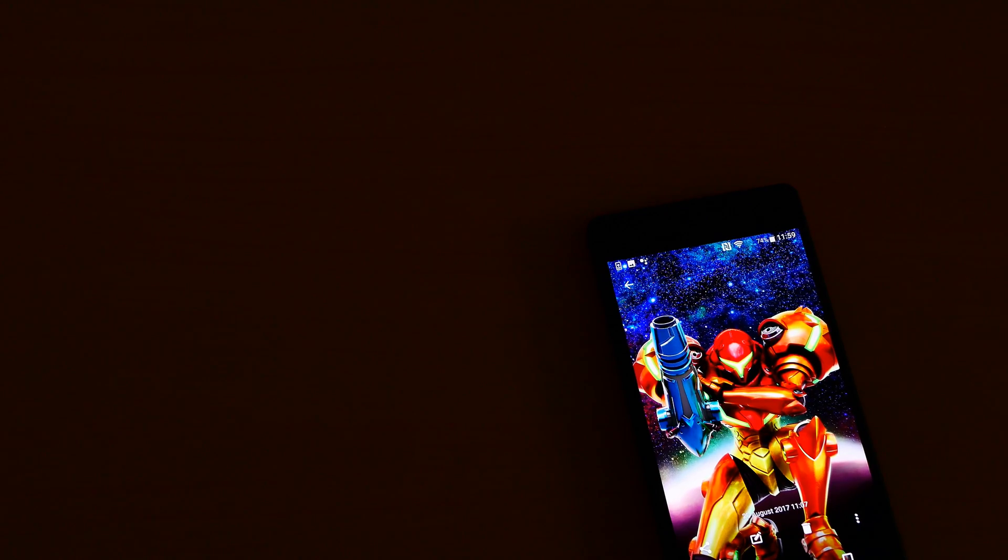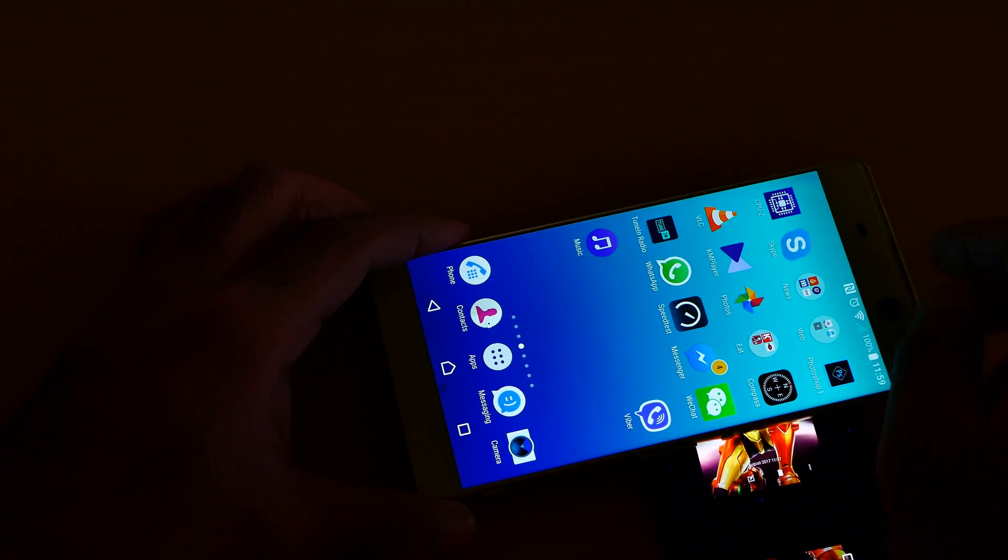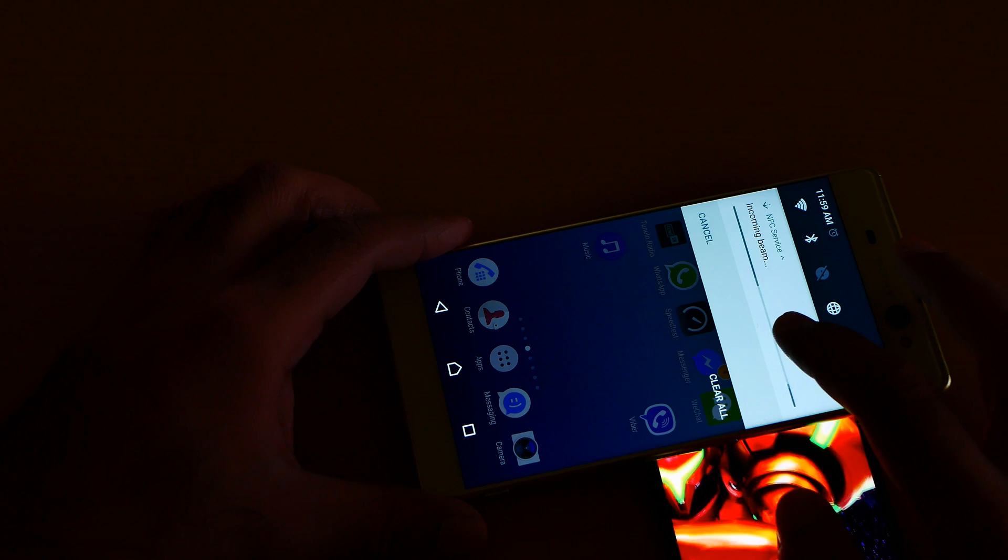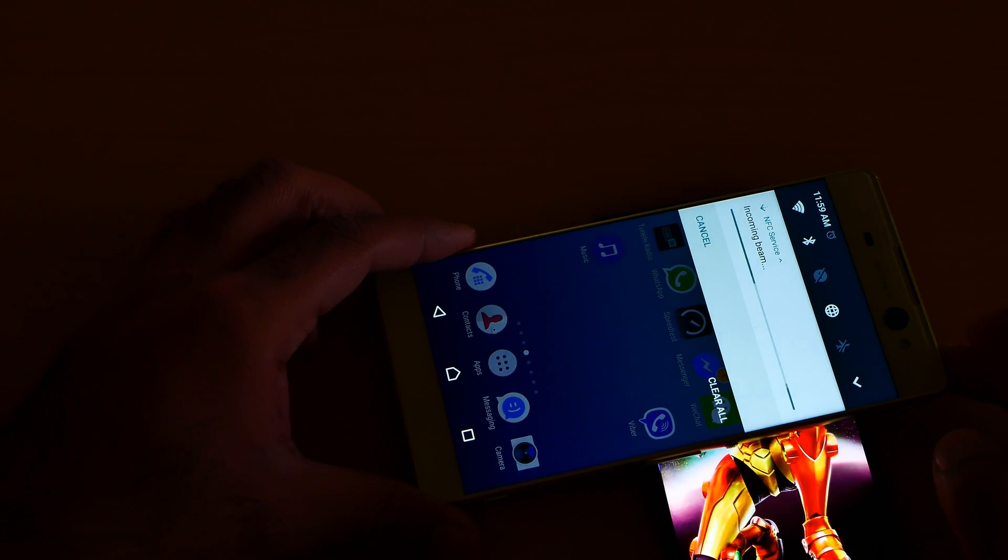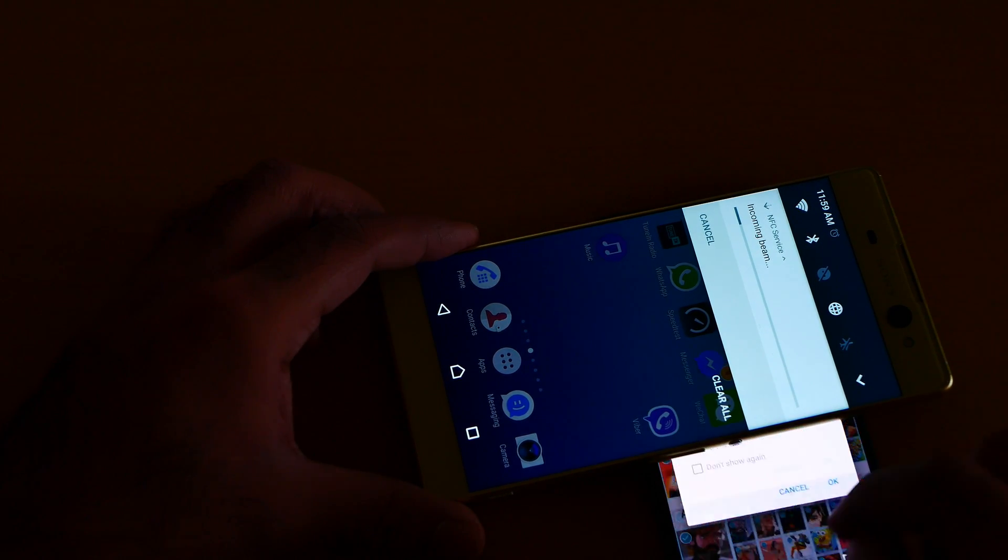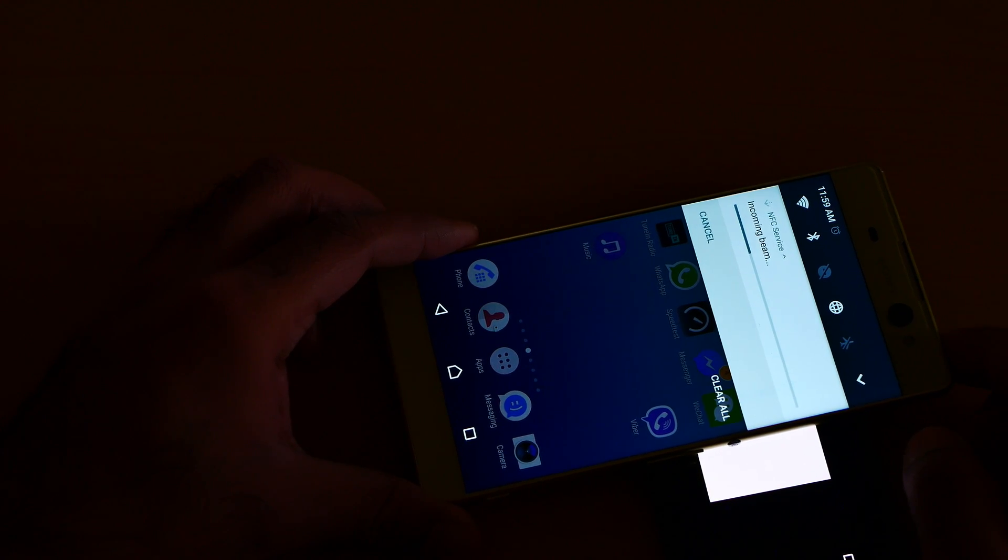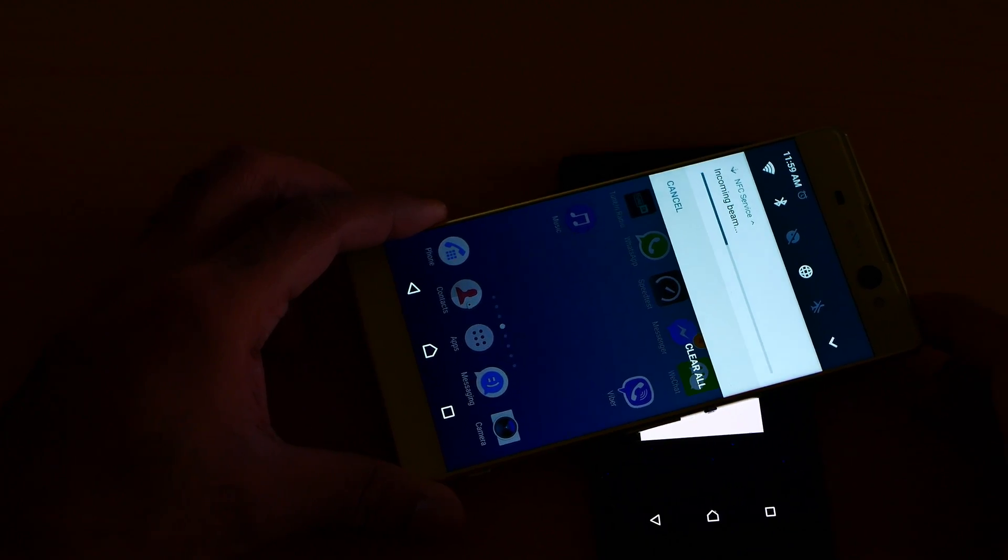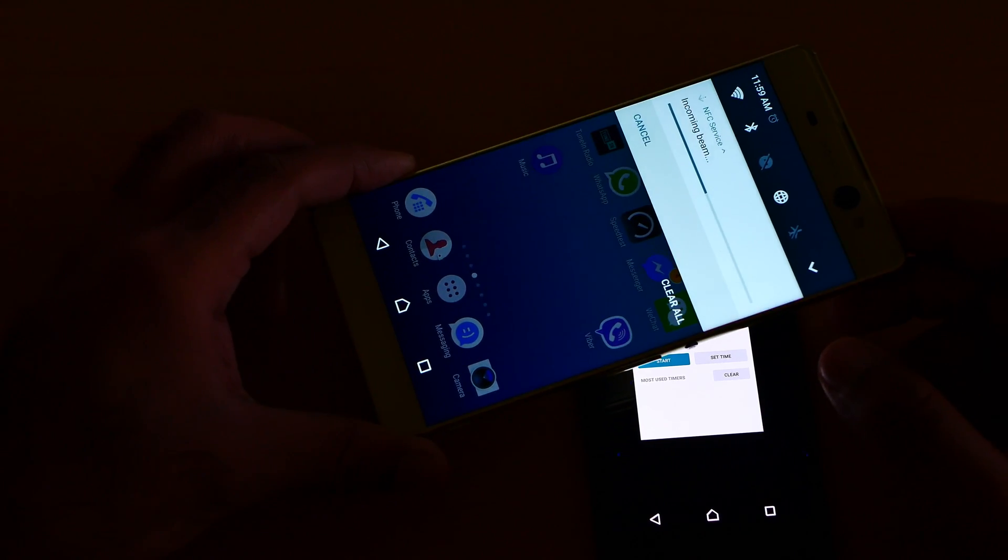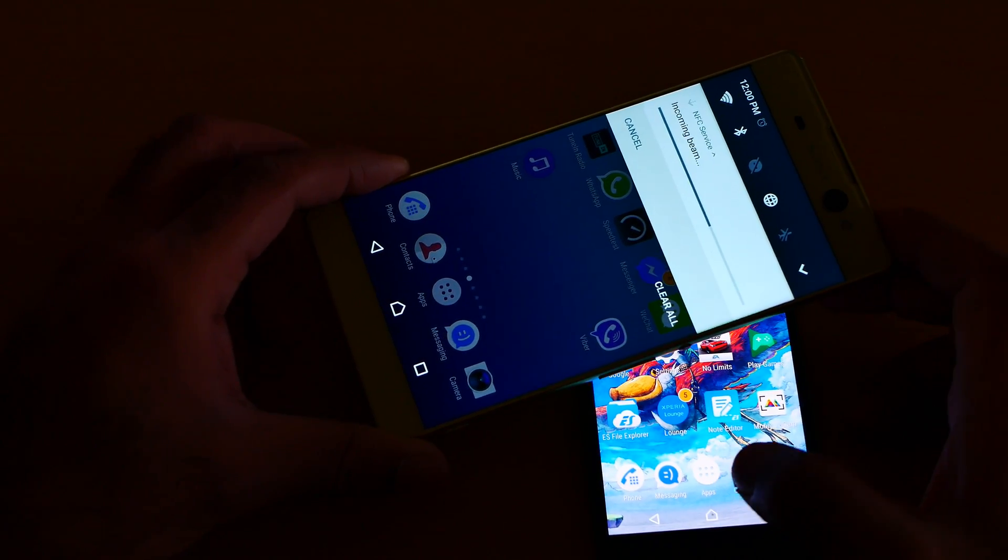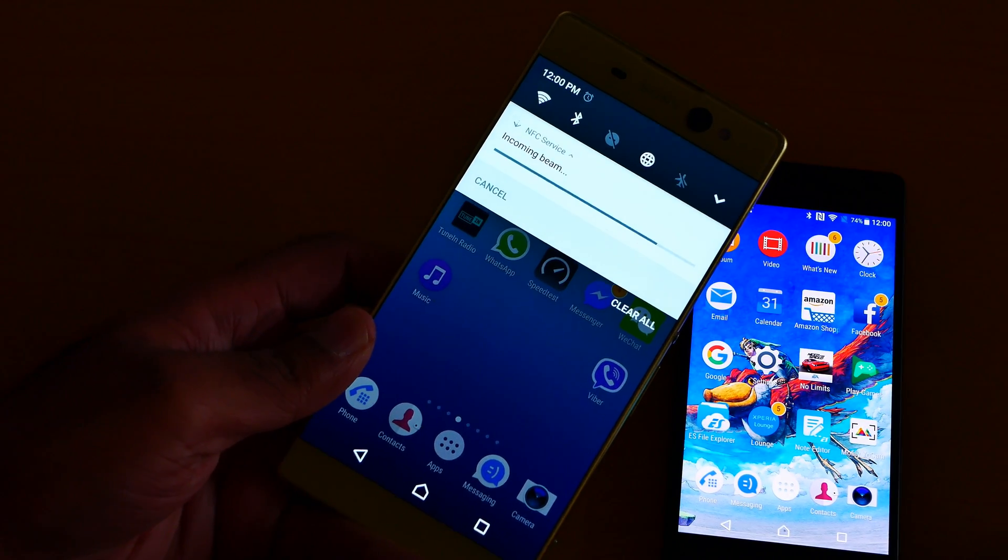Let me unlock my Sony Xperia X. Okay, let's see. Okay, now it's working. As you can see, incoming beam. I just now tap here. Come on, okay. Let's see how long it's going to take.